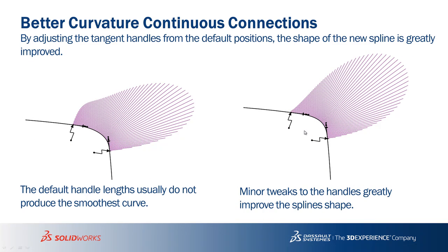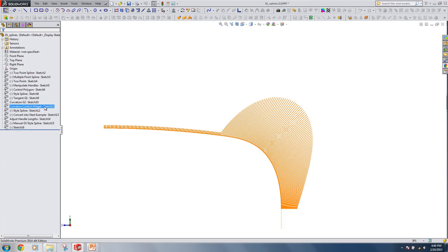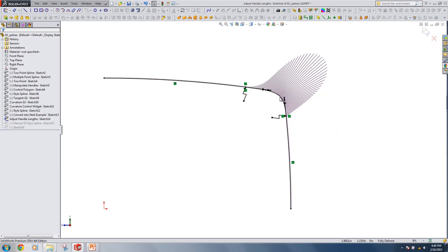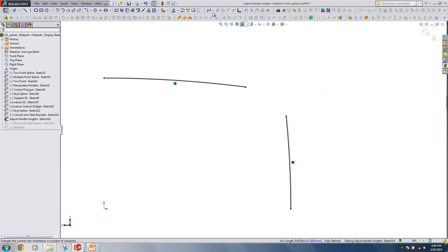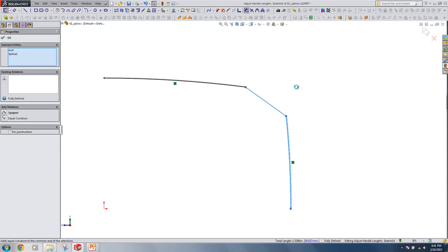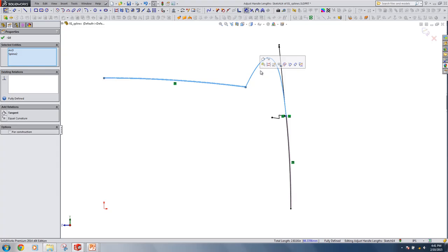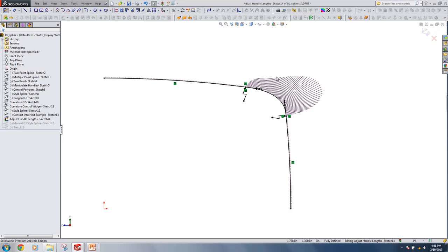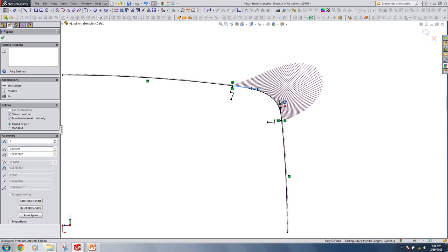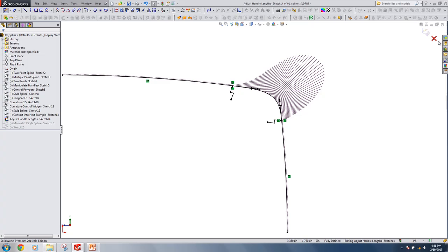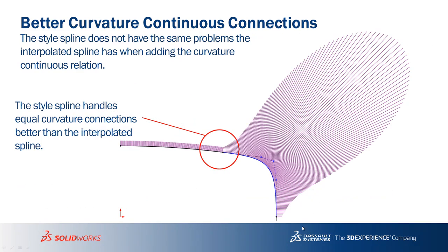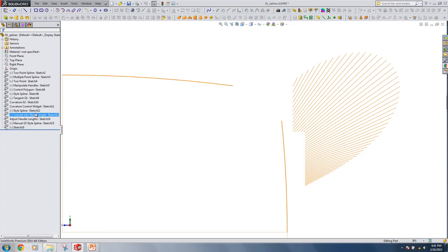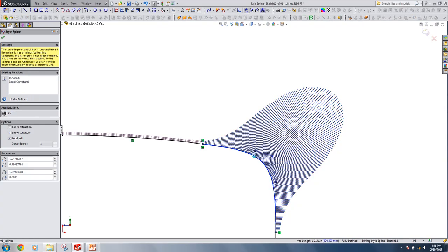When creating a curvature continuous relation between two entities in a sketch, the default values SolidWorks gives usually aren't quite good, so it's always worth investigating the quality of your spline after relations have been added. After adding equal curvature you may see some dips — just dragging the handle a little bit can clean up that shape for a lot cleaner connection. But if we want even better curvature continuous relations, let's use the new style spline — it does a lot better job out of the box creating these relations.